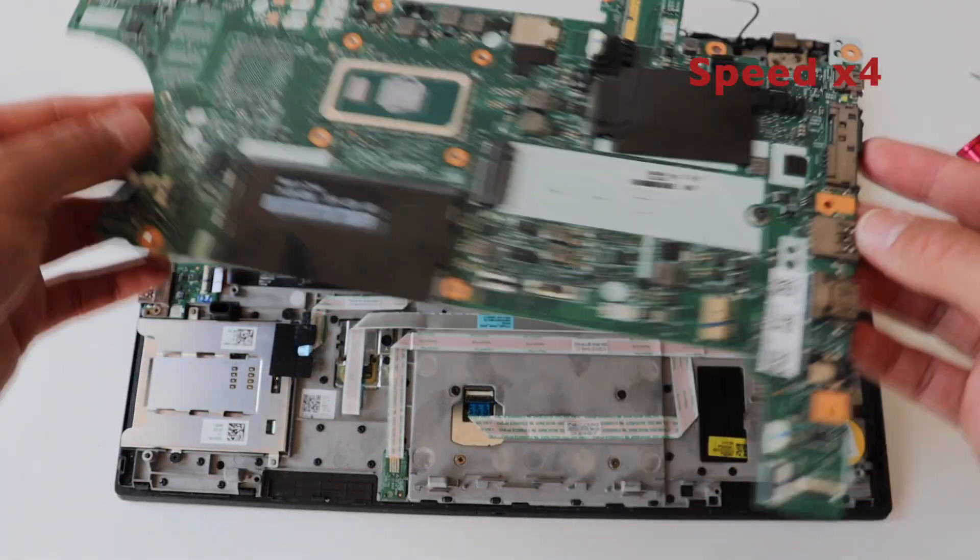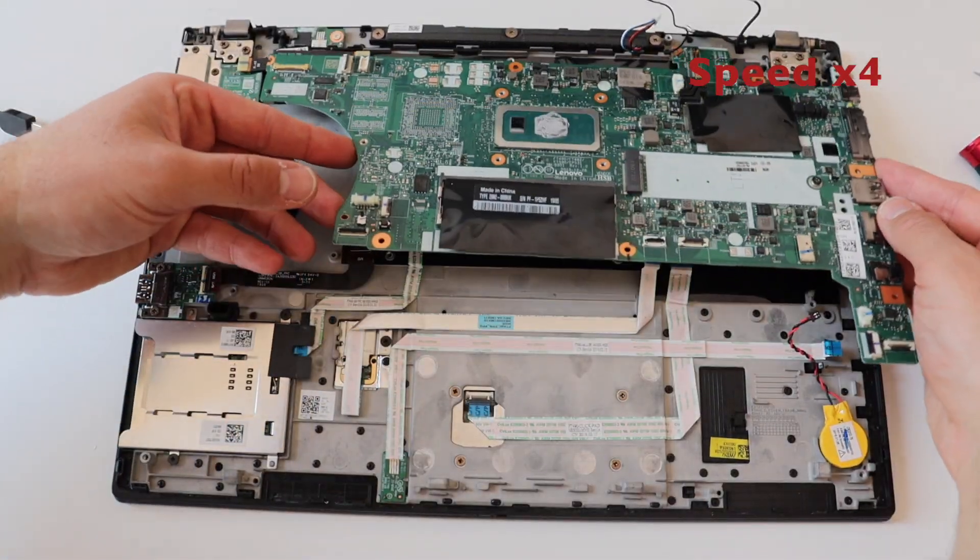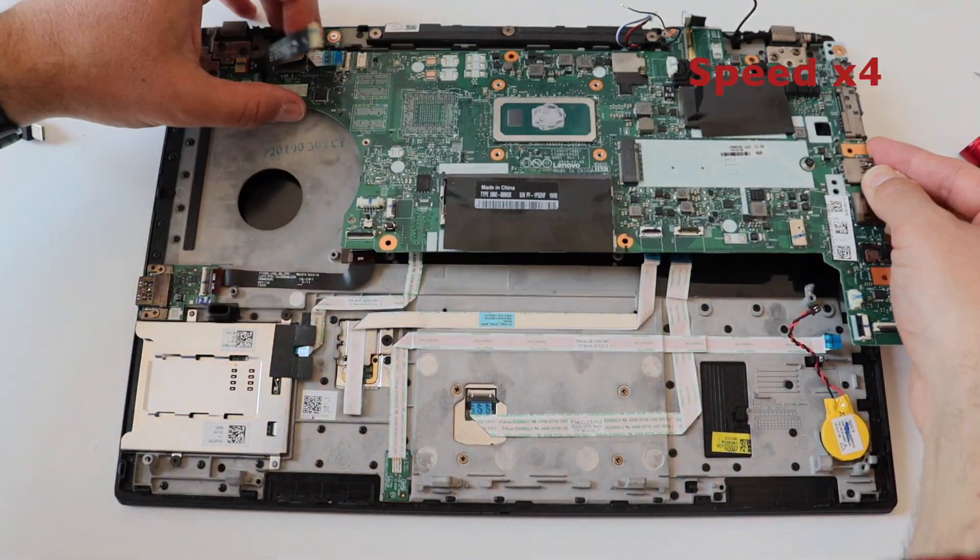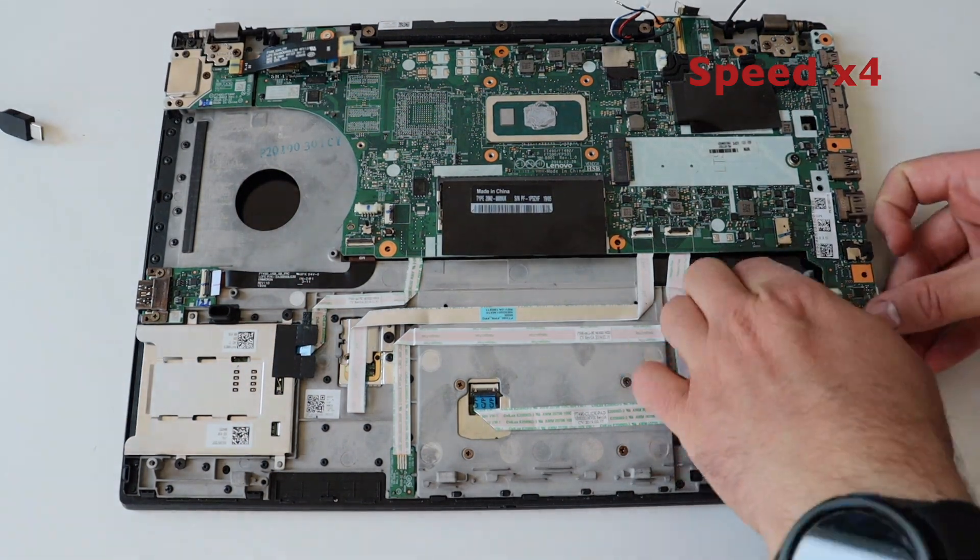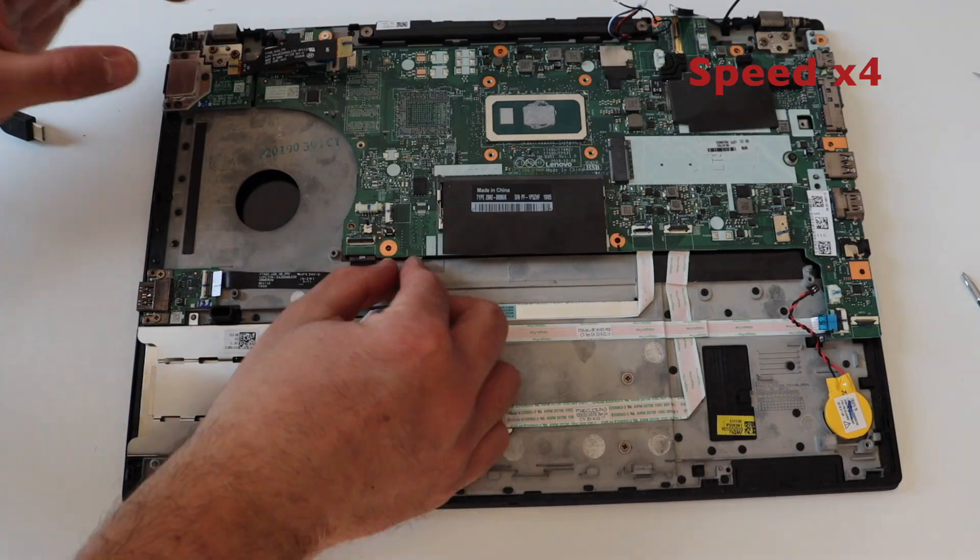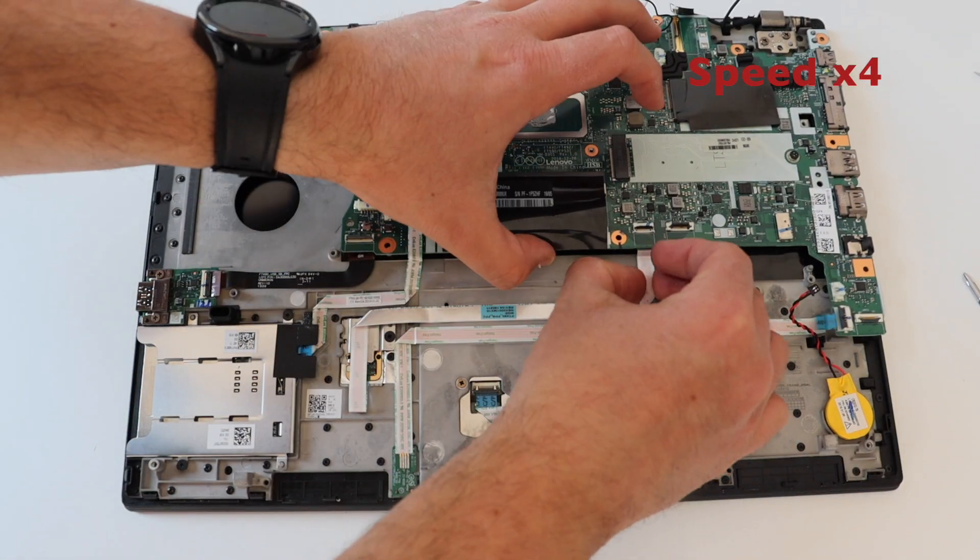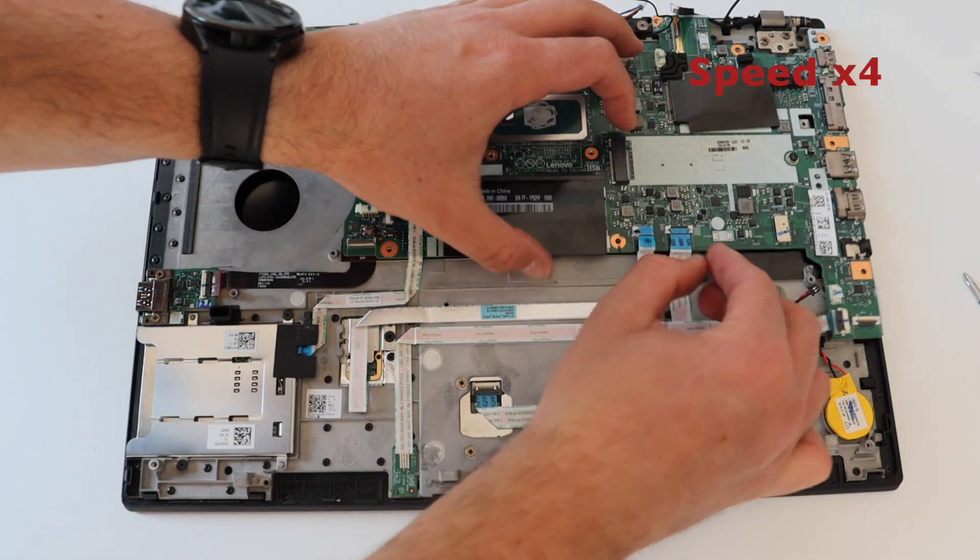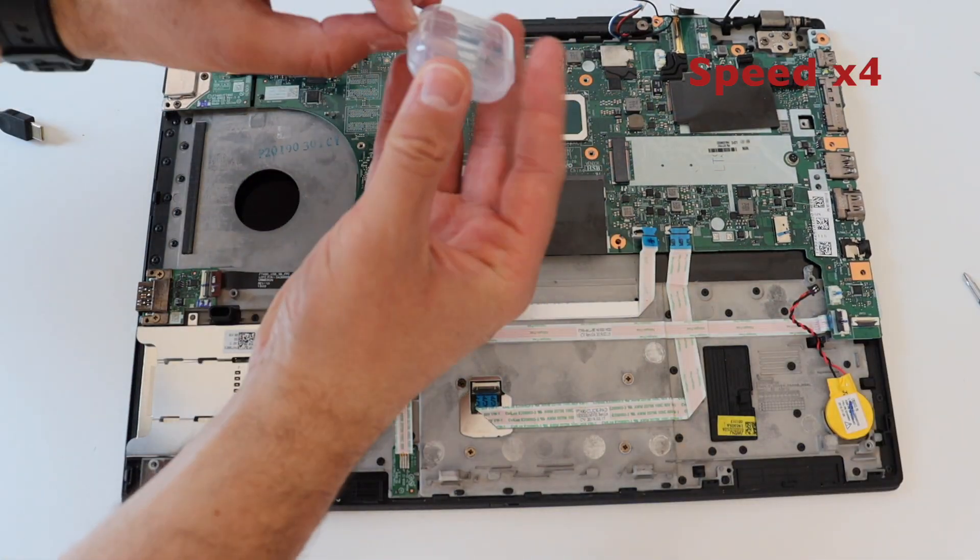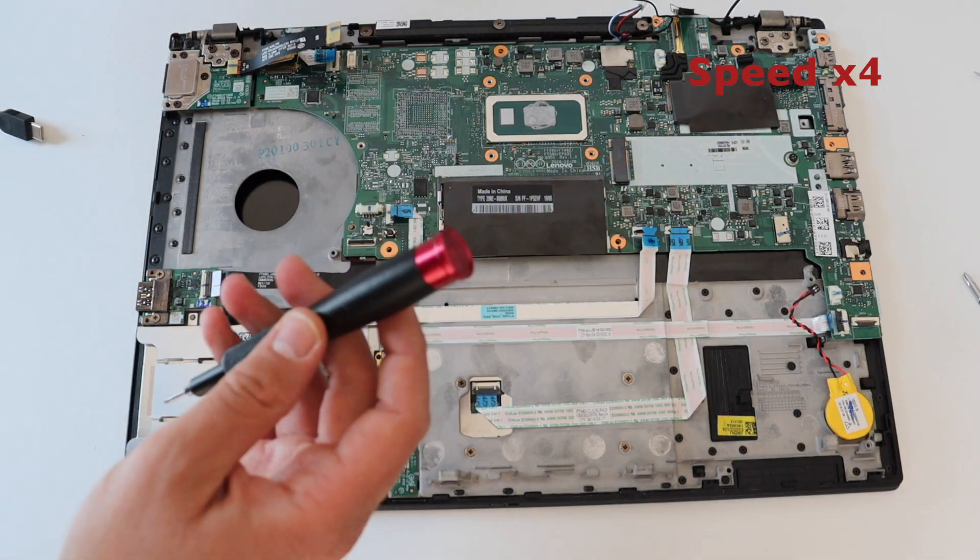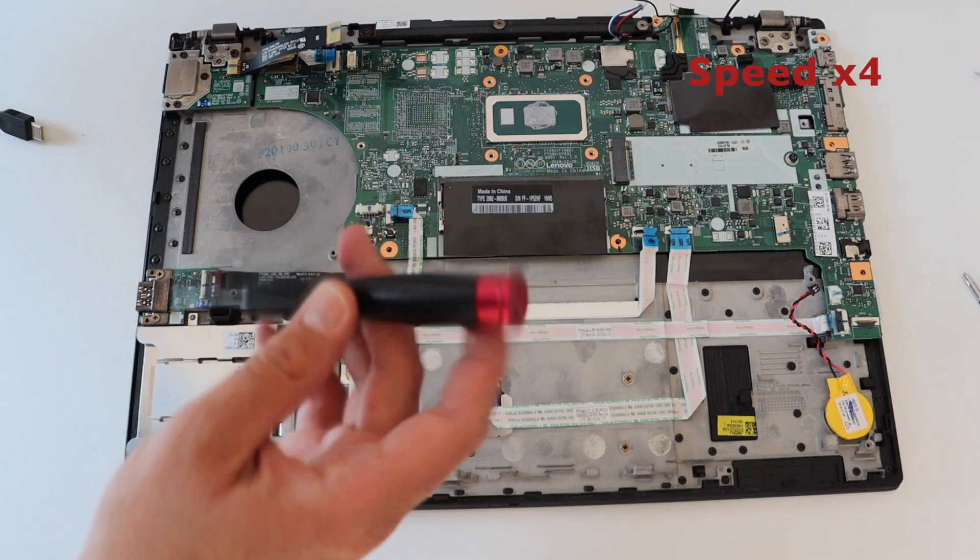Without any special tools, just with a screwdriver and a plastic card, you can remove the main board and replace it. Without going into too much details, here is a sneak peek of my other video in which I did a complete teardown of ThinkPad T490 and I replaced the main board.